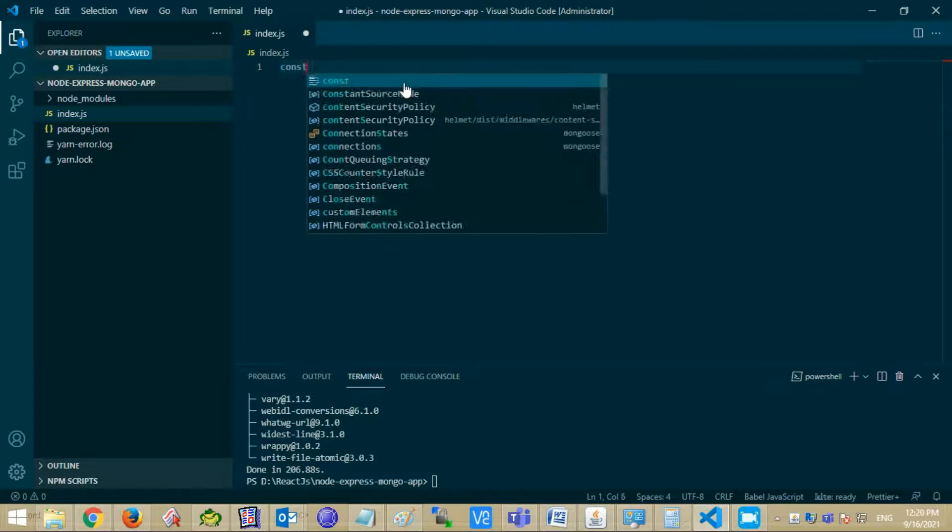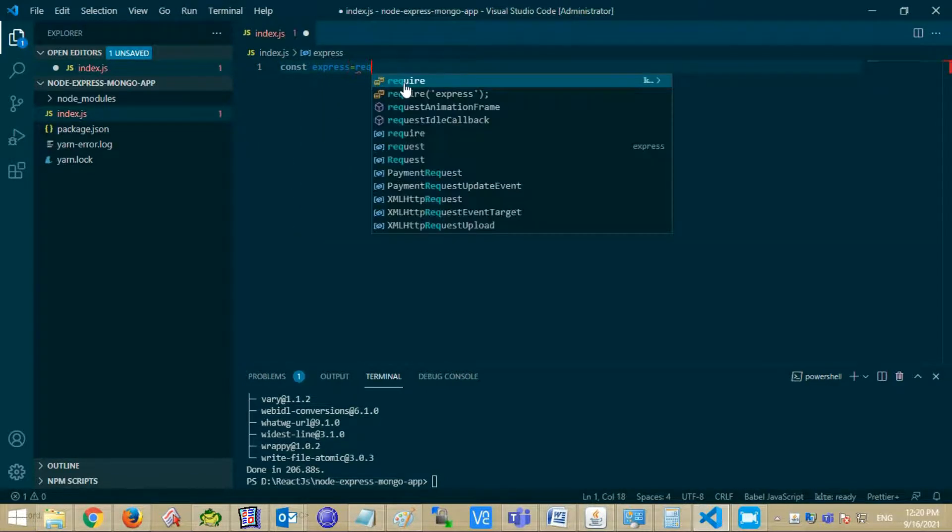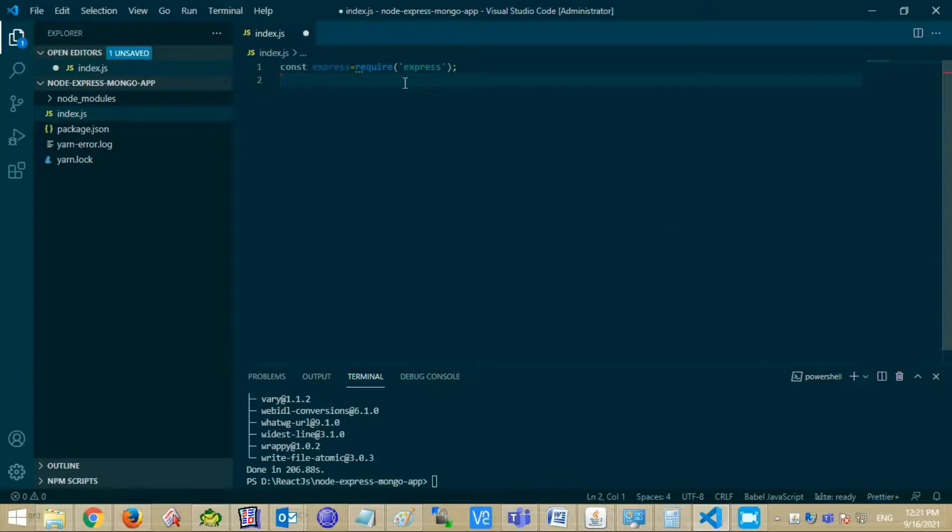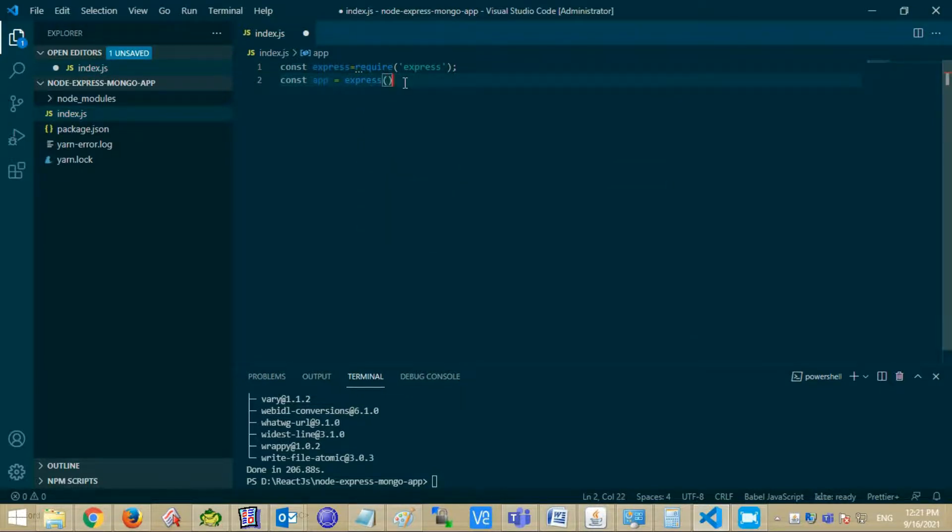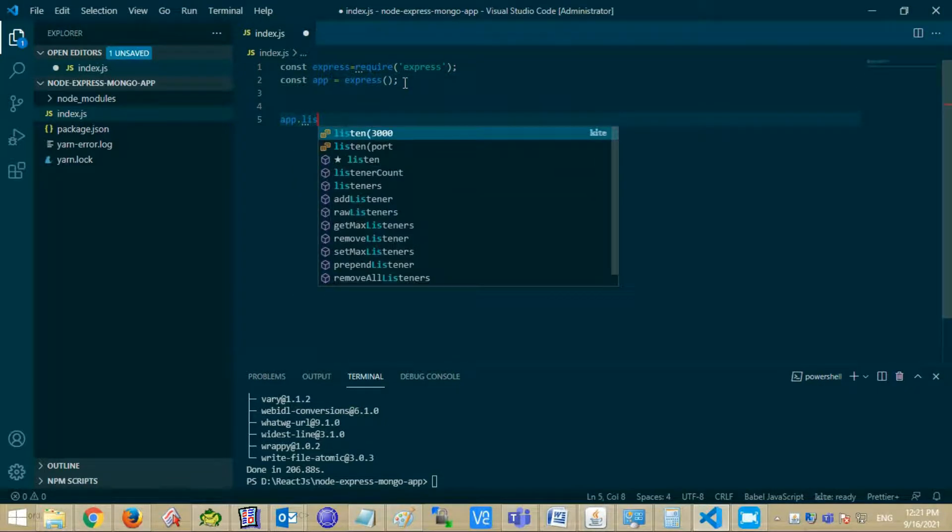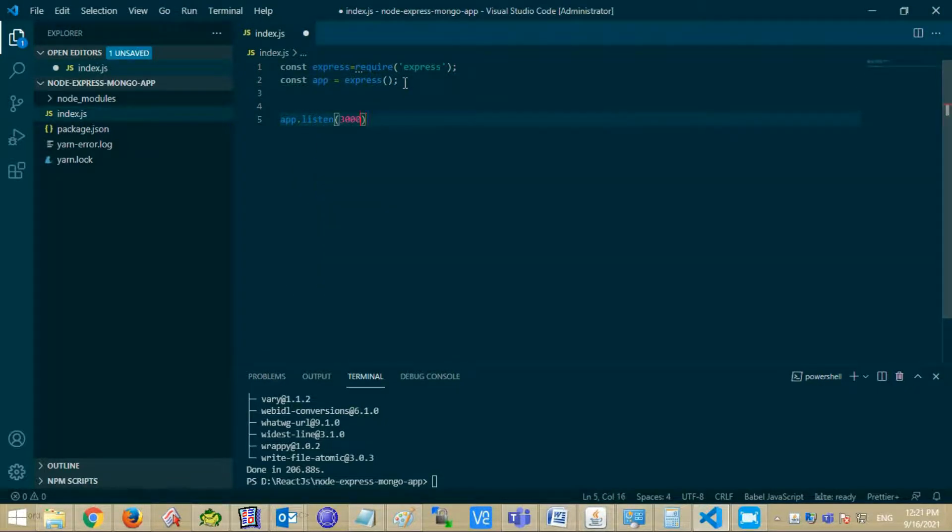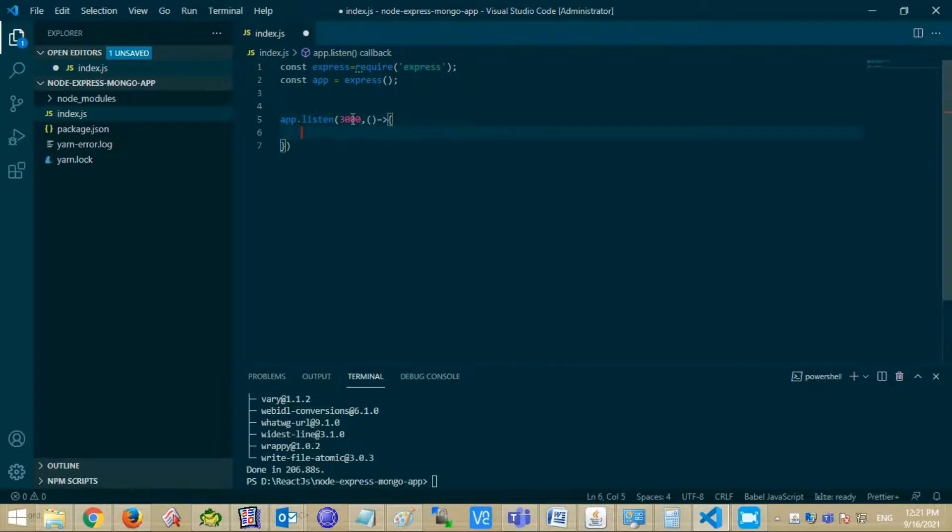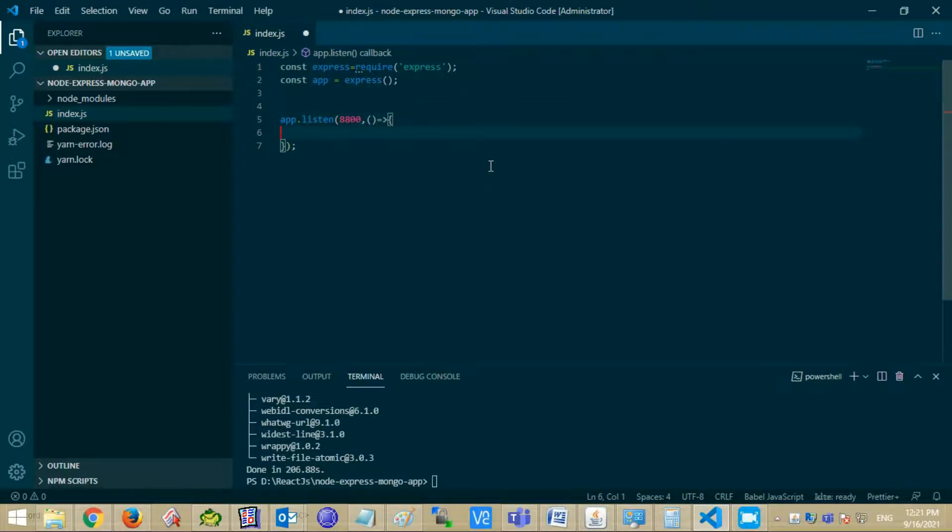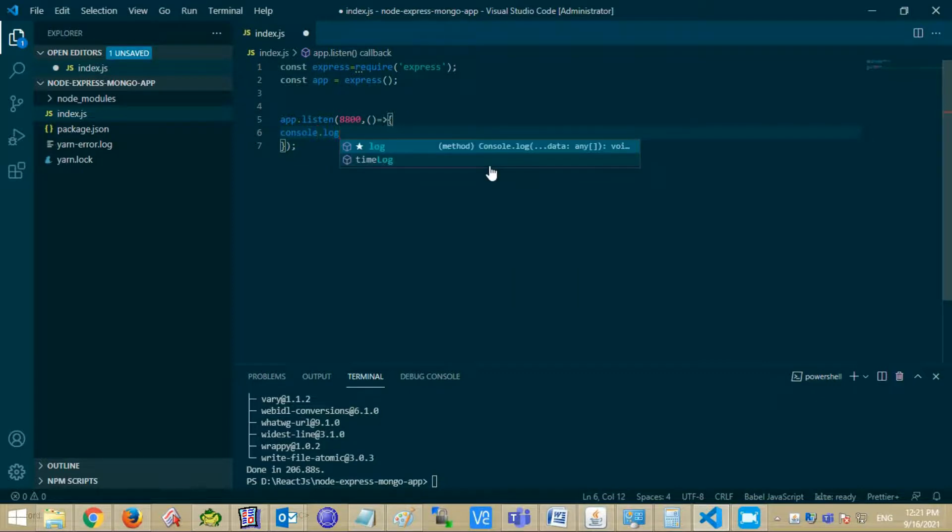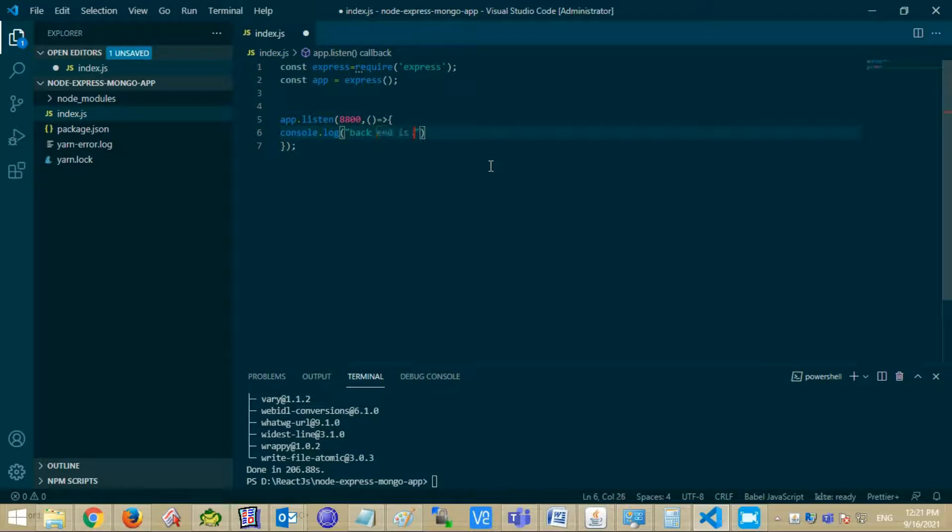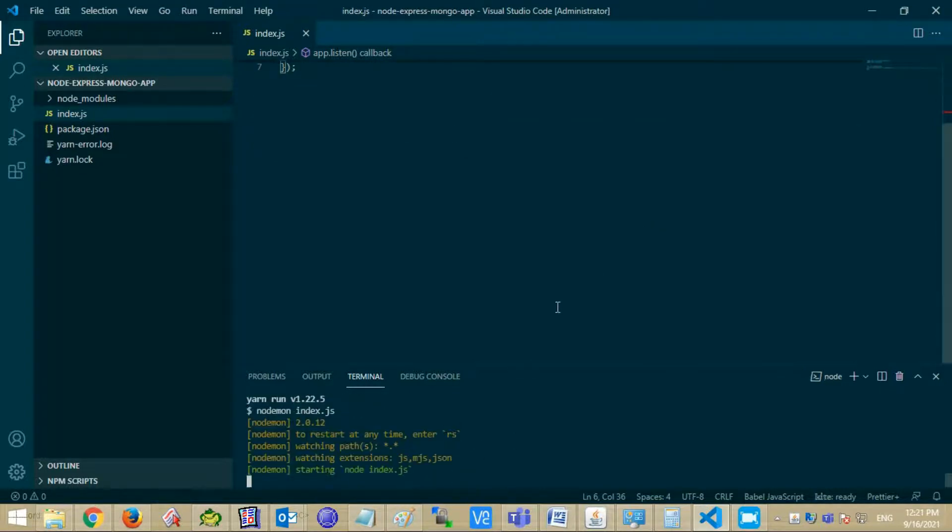Now create an index.js file. Import your Express dependency and create an app variable from this. Now listen to this app from a specific port. I am using 8800. In the callback function mentioned console.log, the back end is working. Now enter yarn start and press enter, so the back end is working properly.